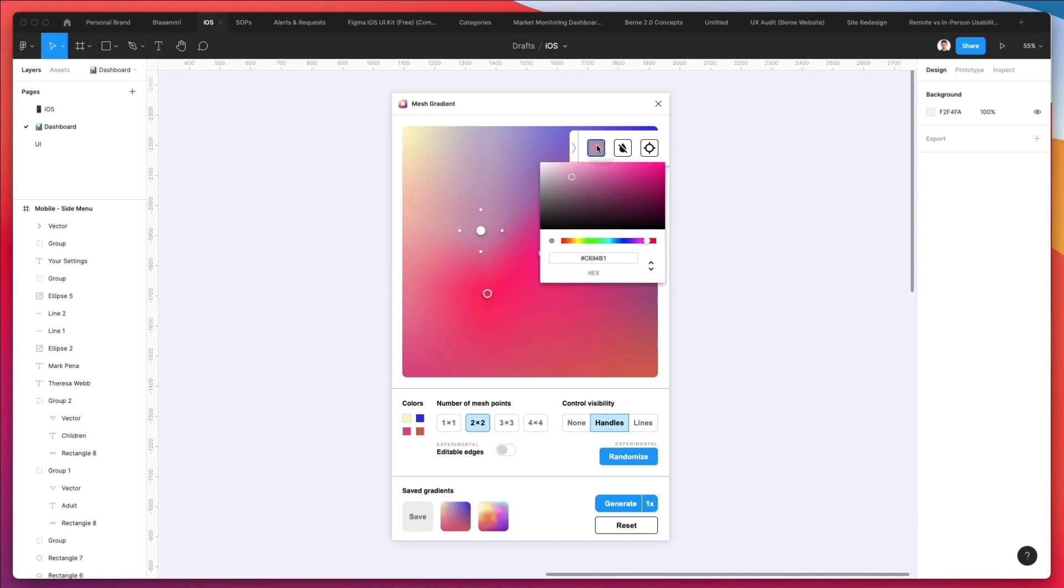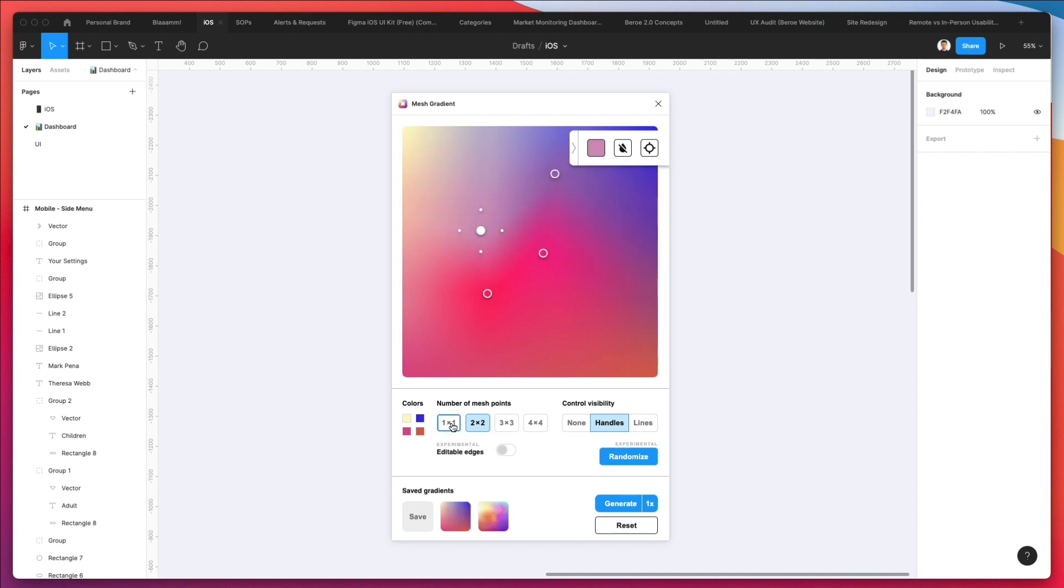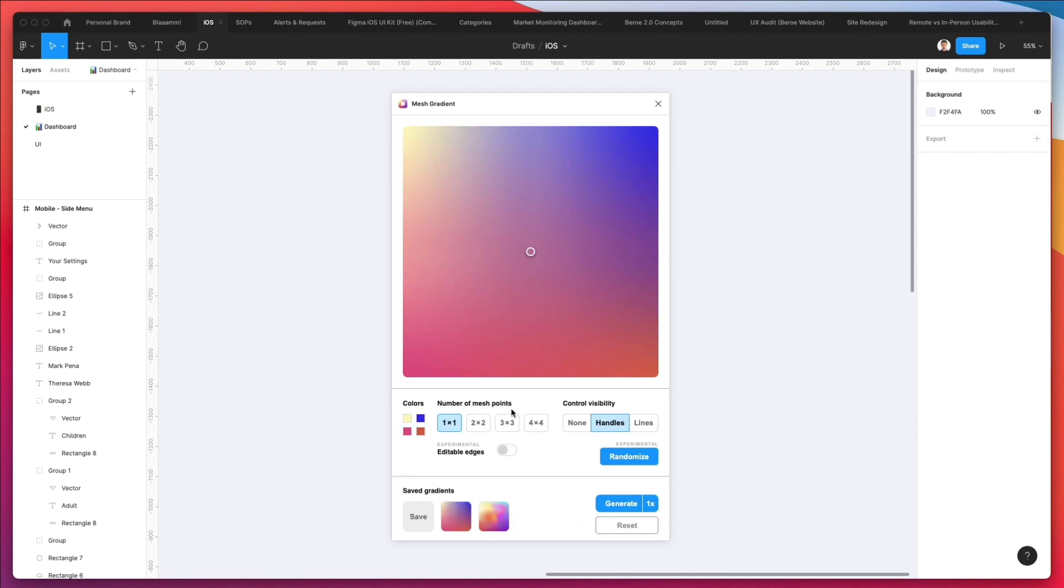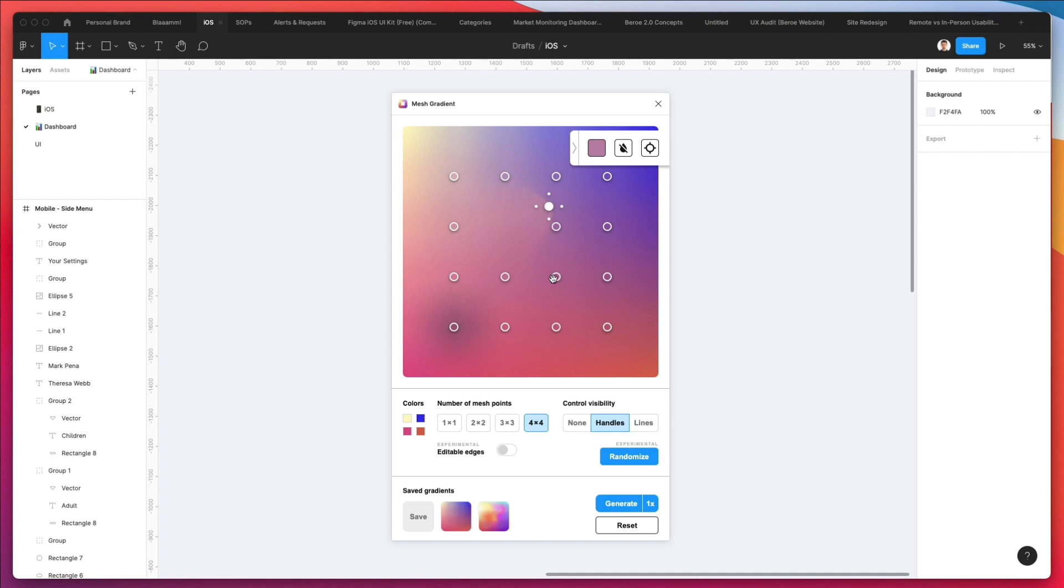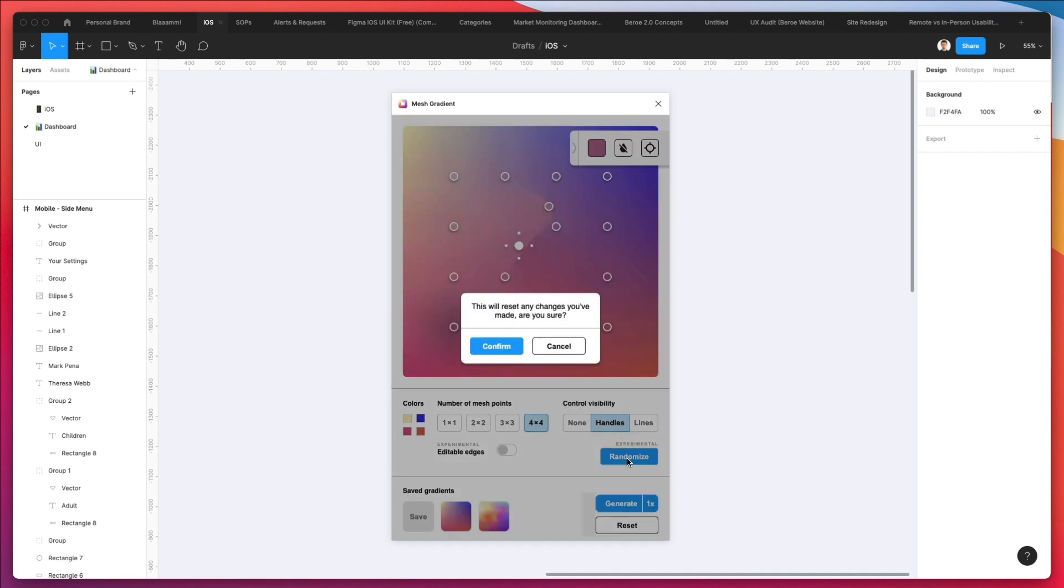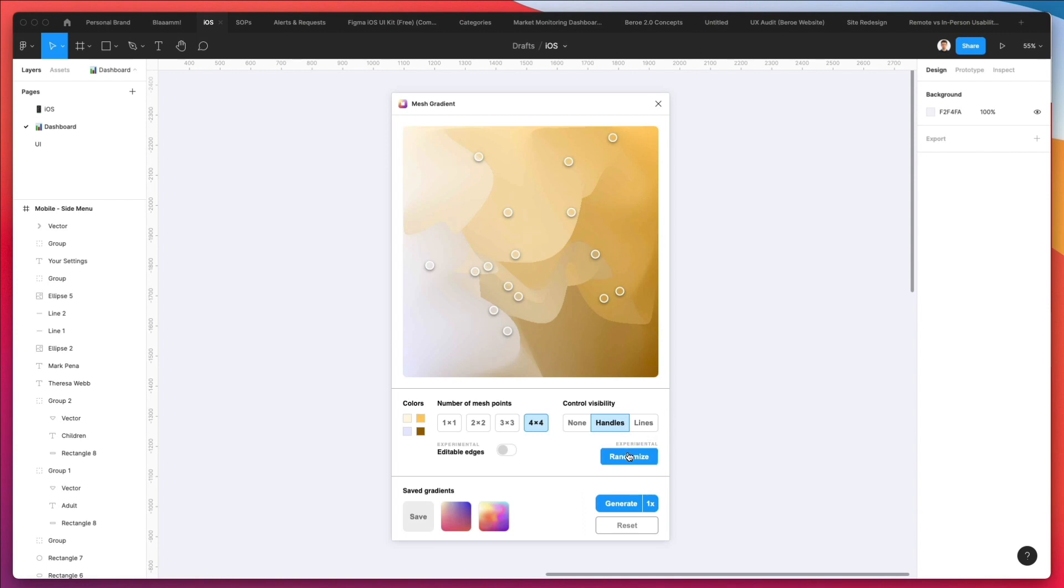Definitely very cool. You can also add different points, decide the number of mesh points. Basically, this gives you even more granular options as to the gradients, and you can also create some random gradients.